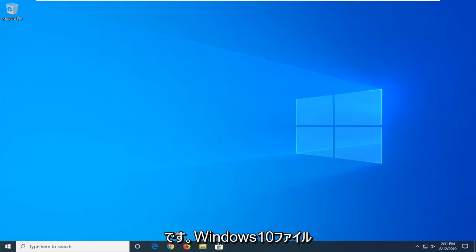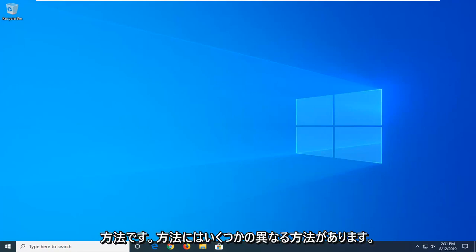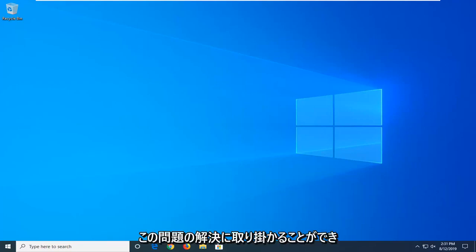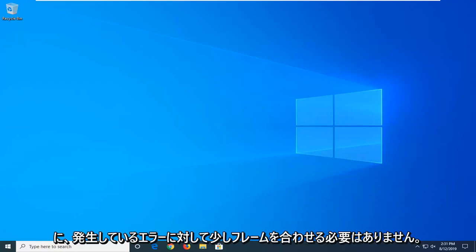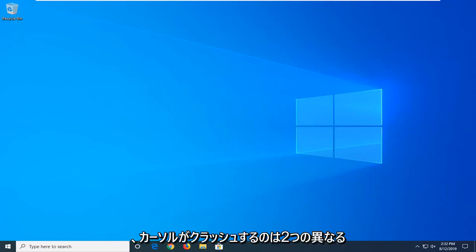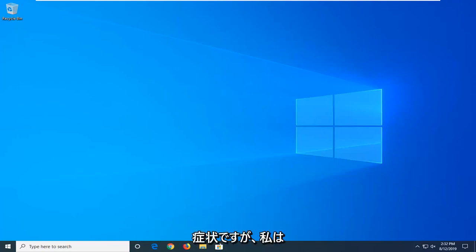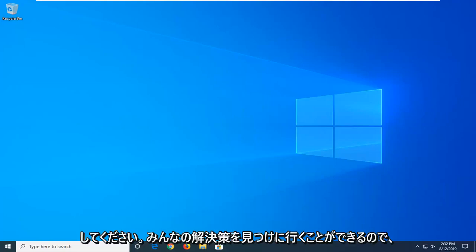In today's tutorial I'm going to show you guys how to resolve if Windows 10 File Explorer is very slow and or appears to be crashing very frequently. There are a couple of different methods on how we can go about resolving this problem, and it will have to be framed towards the error you're having, whether it's slow or crashing, because there are two different symptoms. But I wanted to give an overarching tutorial so you can find a resolution for everybody.